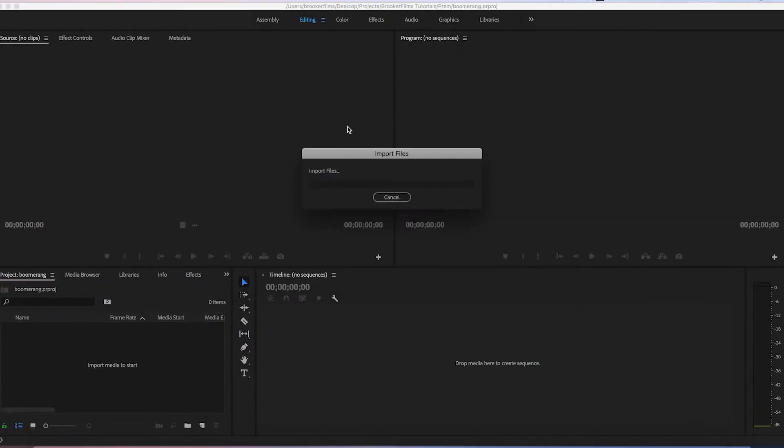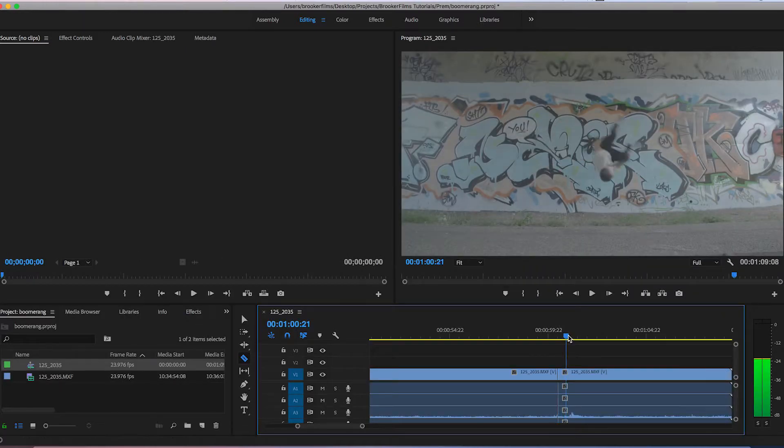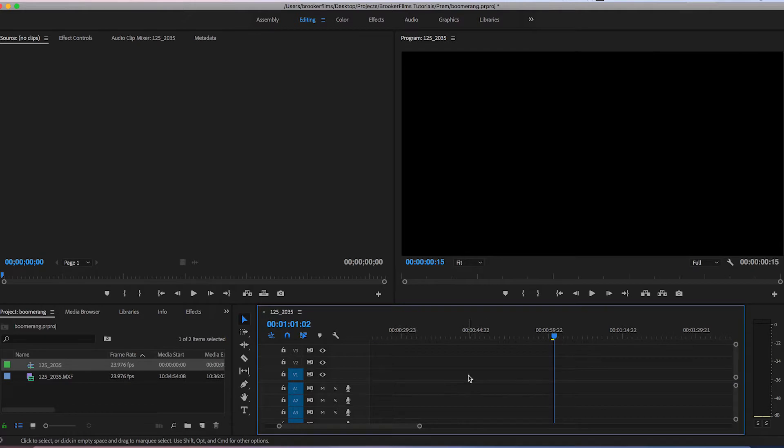Once you have your footage you want to load up your video editor. The great thing about this effect is it's really easy, meaning you don't need specific software like After Effects or Premiere. As long as your video editor has the ability to reverse video then you're completely fine using whatever software you have. Load up your video editor, import the footage, then trim the start and the end of the clip and find that one little section of video that you want to use for the boomerang effect.